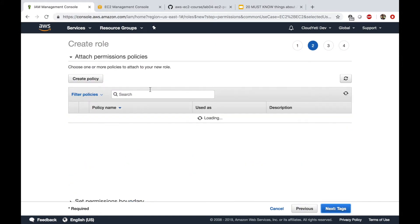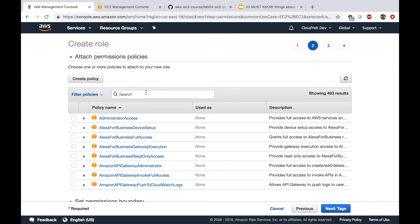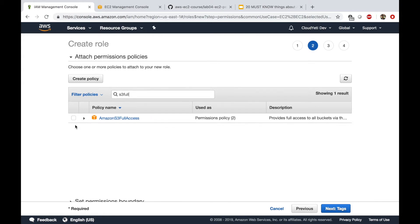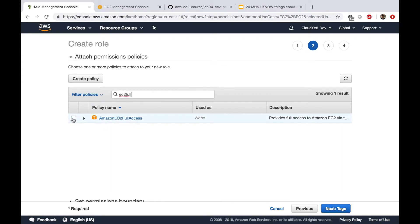Now in here, you would add the policies that will attach to this role. Whoever is using this role would have these permissions contained in these policies. So I'm going to search for S3 full access. And also for EC2 full access. S3 full access and EC2 full access.